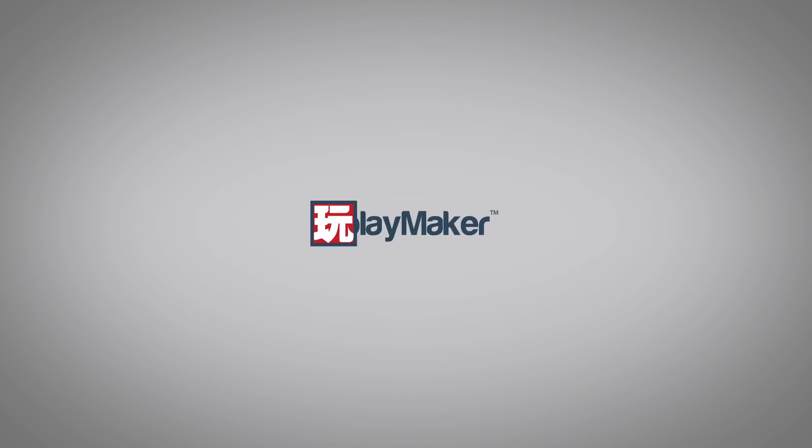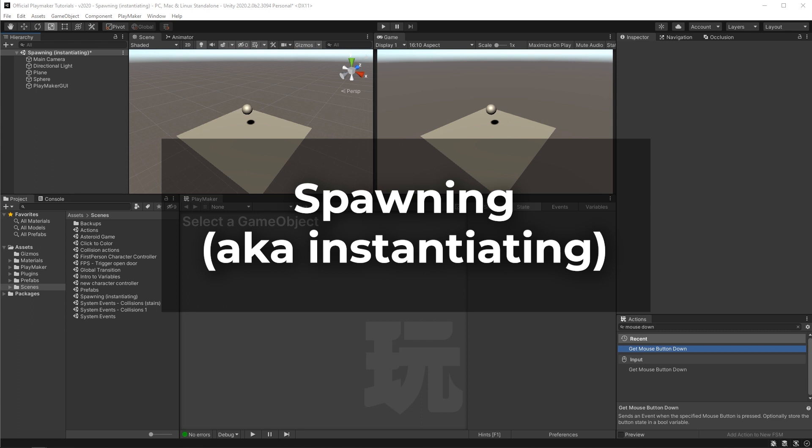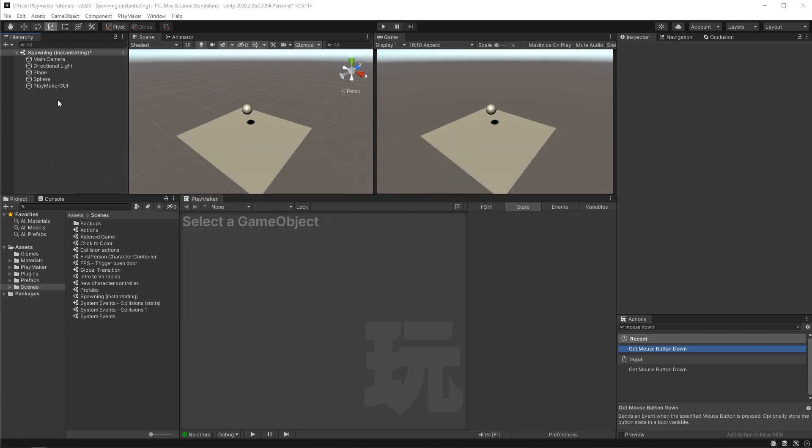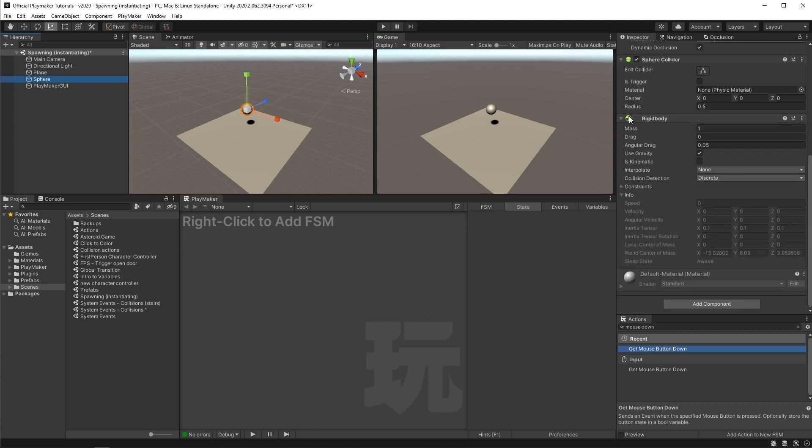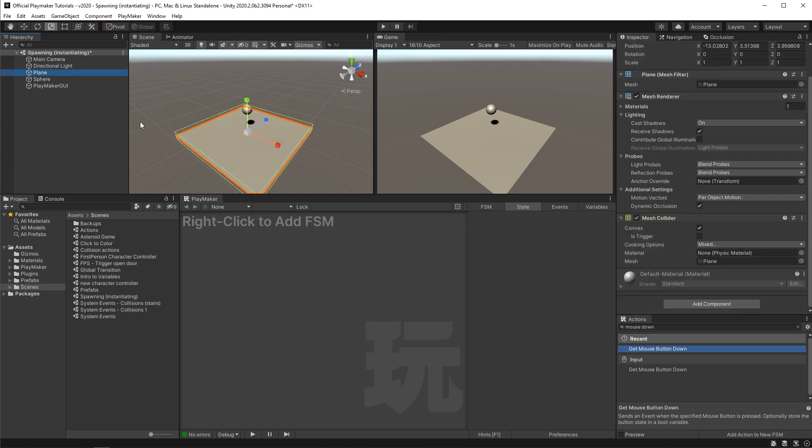Hello and welcome to the spawning, aka instantiating, video. In this video you'll be learning how to use the create object action. I've got a simple sphere with rigid body physics on it and a ground plane underneath it.